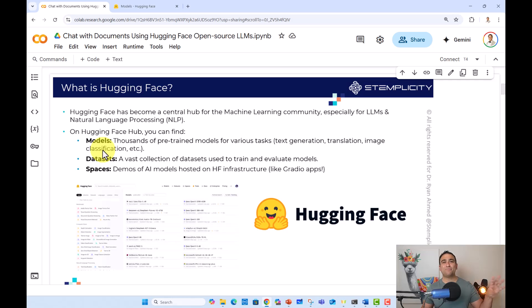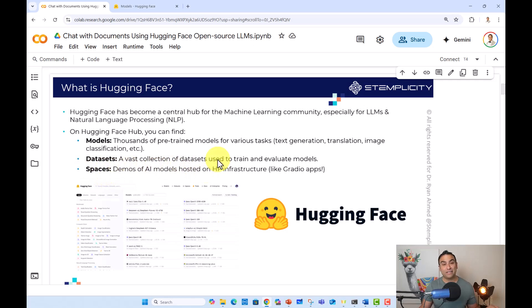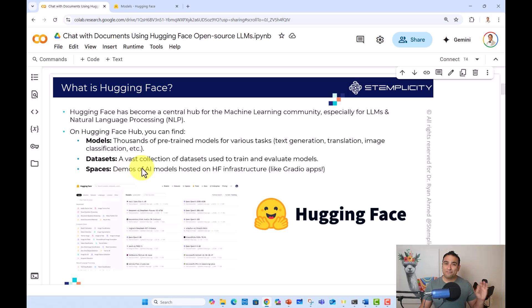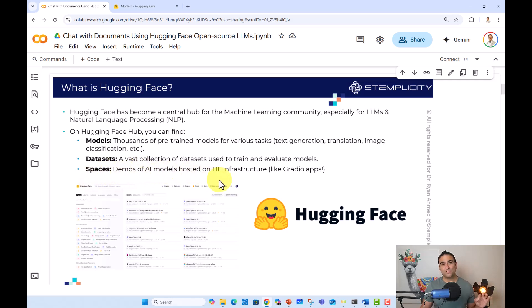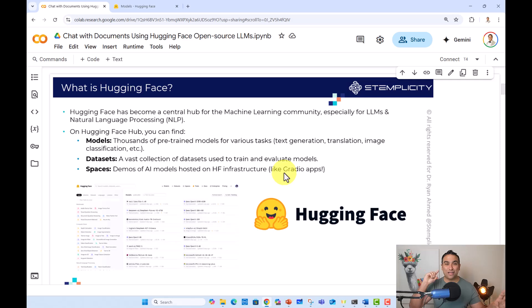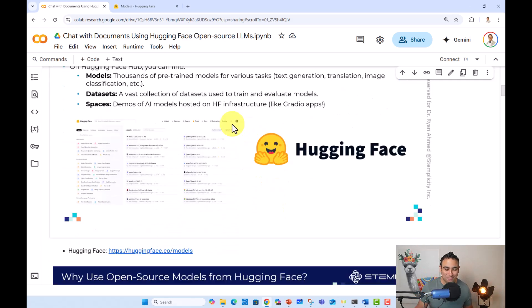We also have a ton of datasets as well. So it has a vast collection of datasets that you can use to train and evaluate your machine learning models. And we also have spaces. These are demos of AI models hosted on Hugging Face infrastructure. Think of it as little Gradio apps that are running and you're able to use them right away. Let's go ahead and actually show you a few examples.